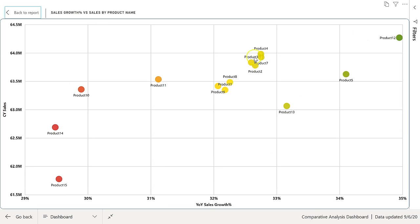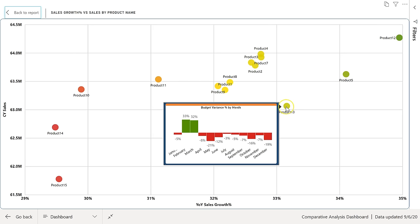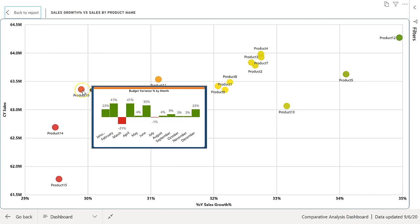Let me put this chart on focus mode. Here we can see we are analyzing different products between sales growth and current year sales. This product has the highest sale as well as the highest growth from the previous year. Product 13 has good growth but the sale is on the lower side, while Product 10 has more sales than Product 13 but lower growth. If I hover on any product, it displays another chart showing budget variance by month.